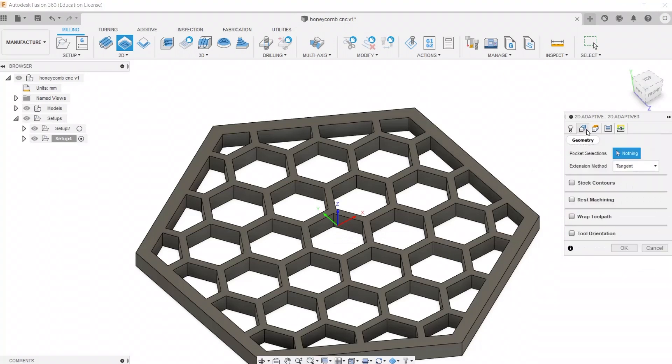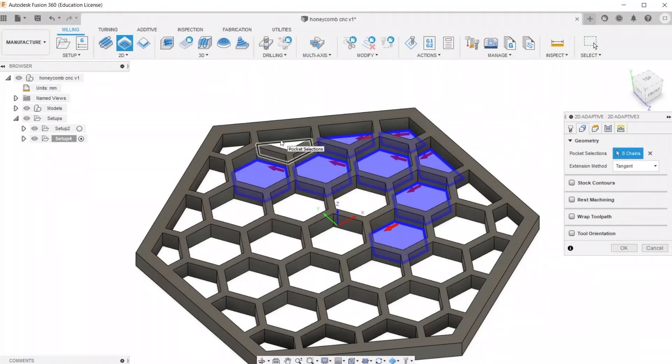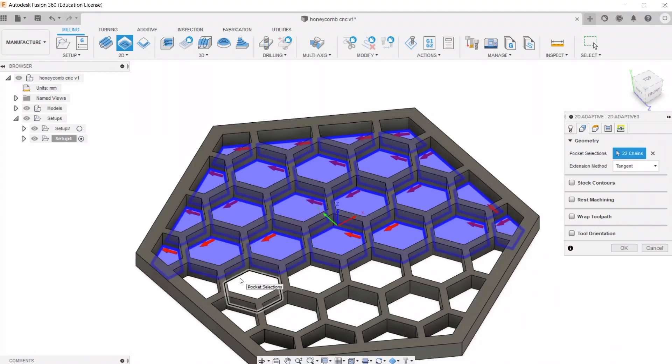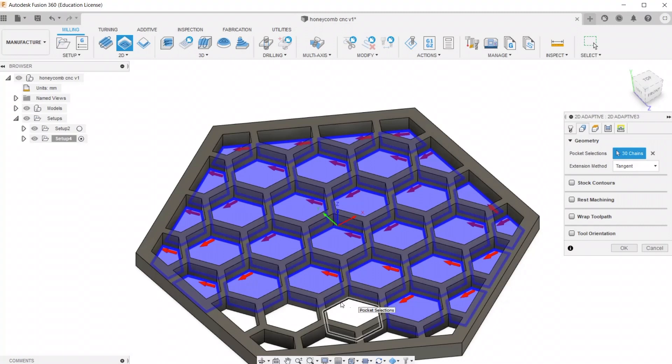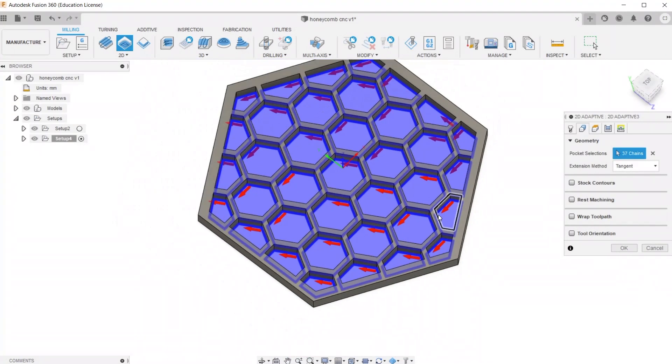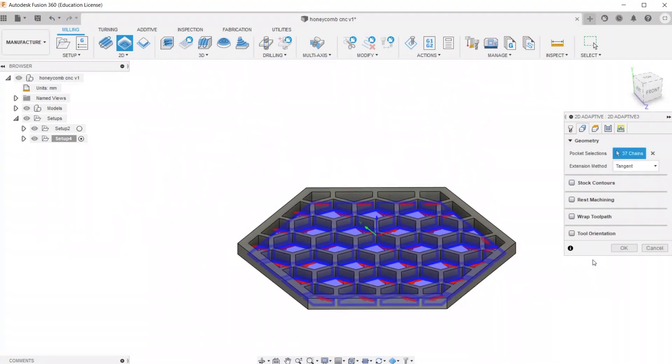Now move over to the geometry tab, which is where we're going to select all the shapes that we're going to cut. So I'm just selecting all the hexagons that are on the inside, and I'm going to speed this part up. Now that they're all selected, we're going to go ahead and hit OK.